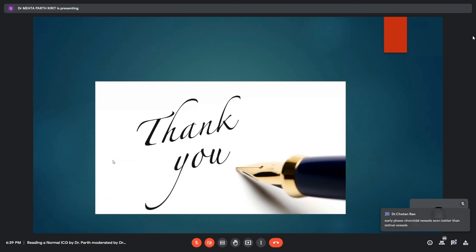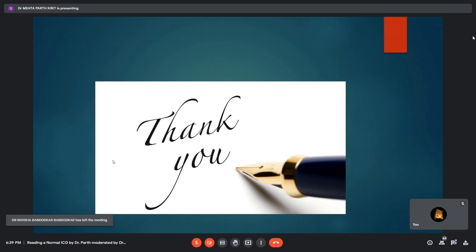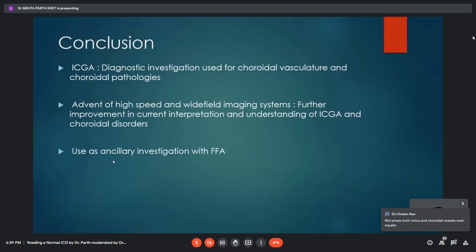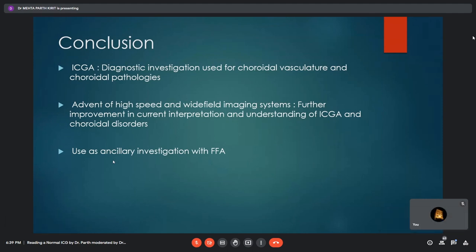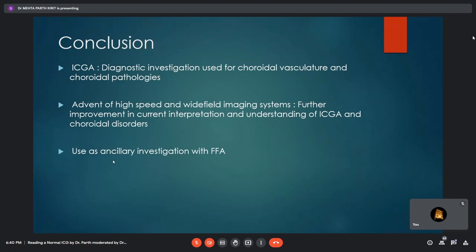The moderator thanks the presenter for a nice presentation and for collecting abnormal ICG angiograms, but emphasizes that trainees must know not only what a normal ICG angiogram looks like but how it is performed. A trainee is asked how FFA and ICG are injected simultaneously — whether as two separate syringes, one syringe, together, or mixed.